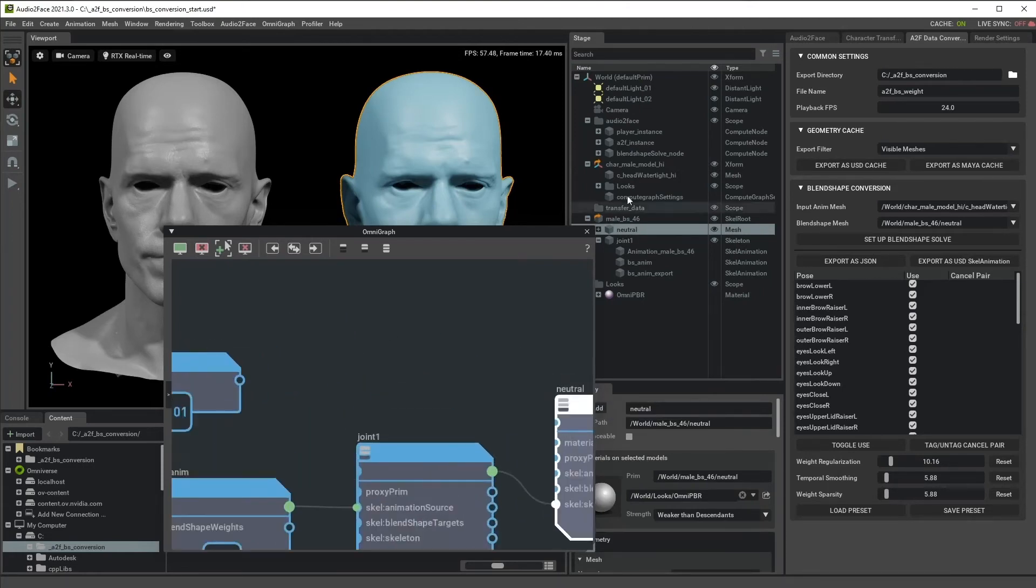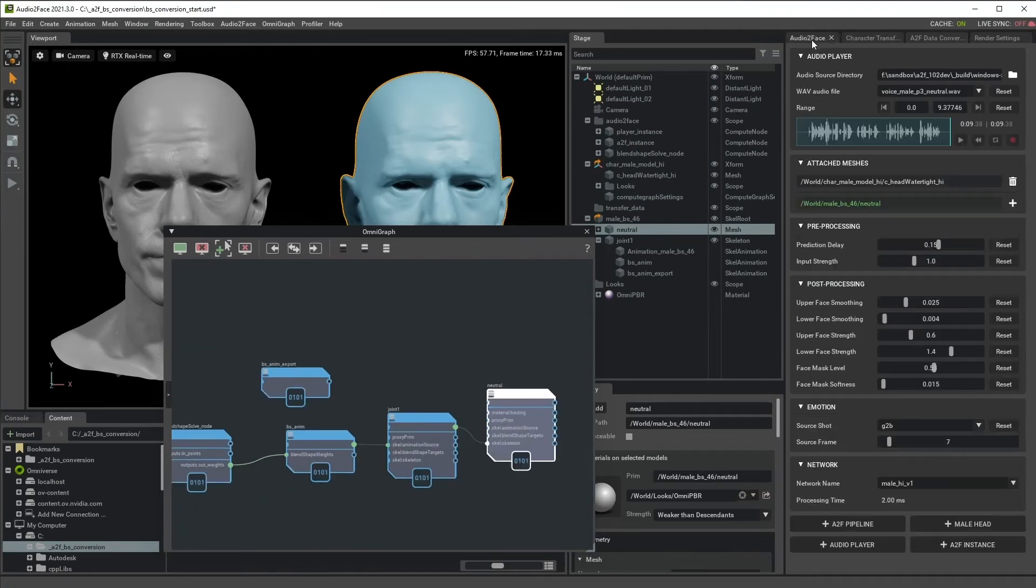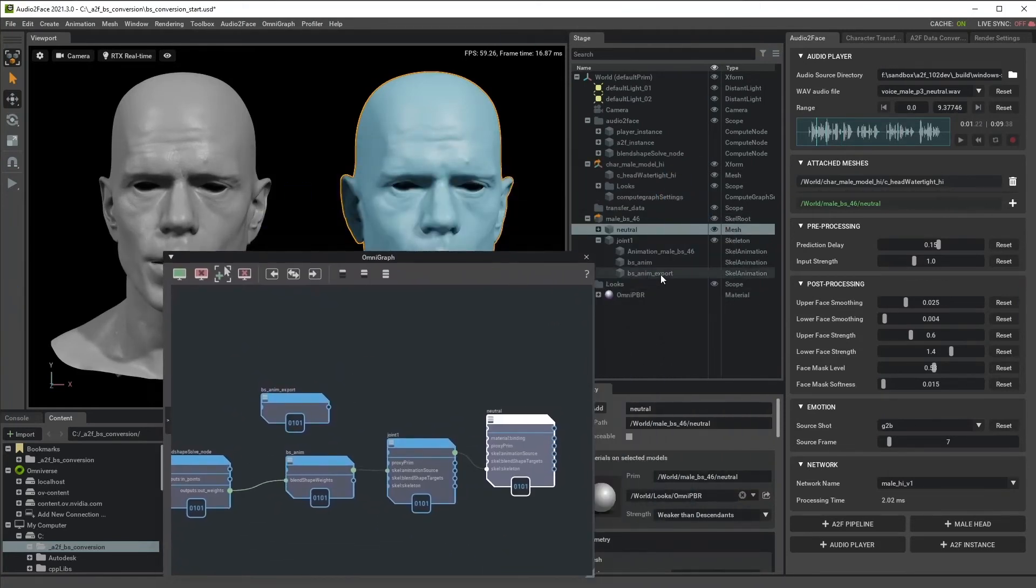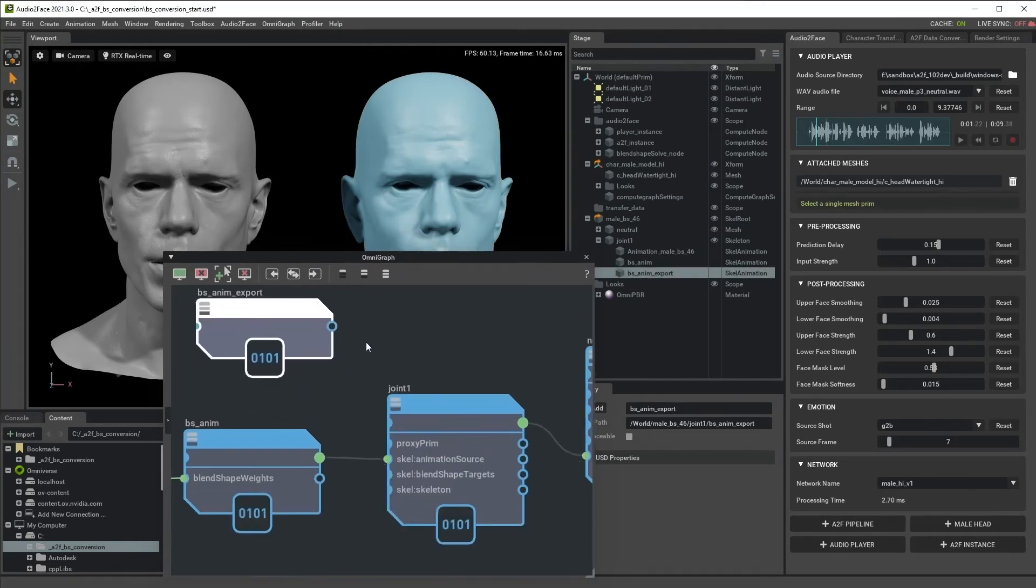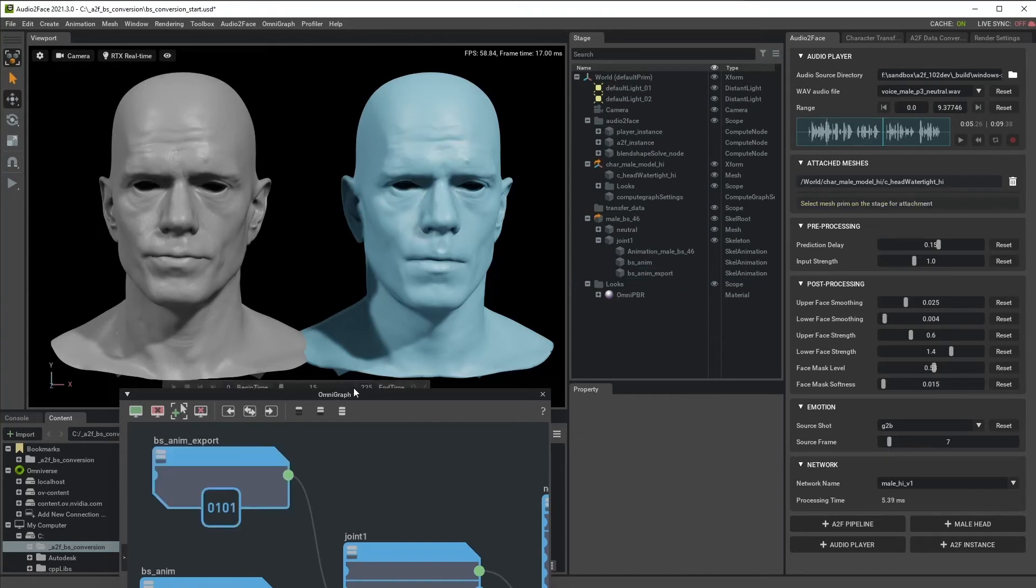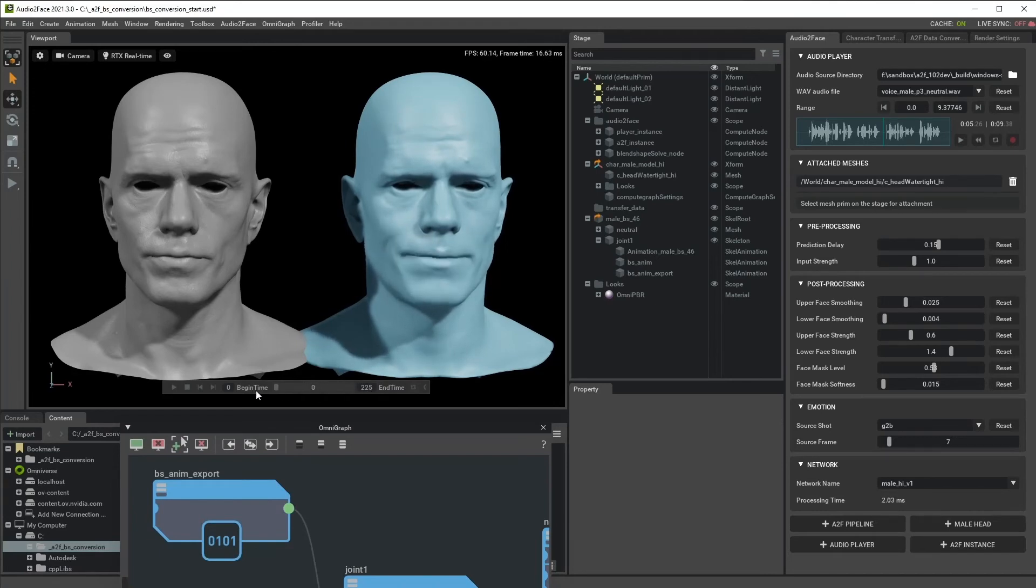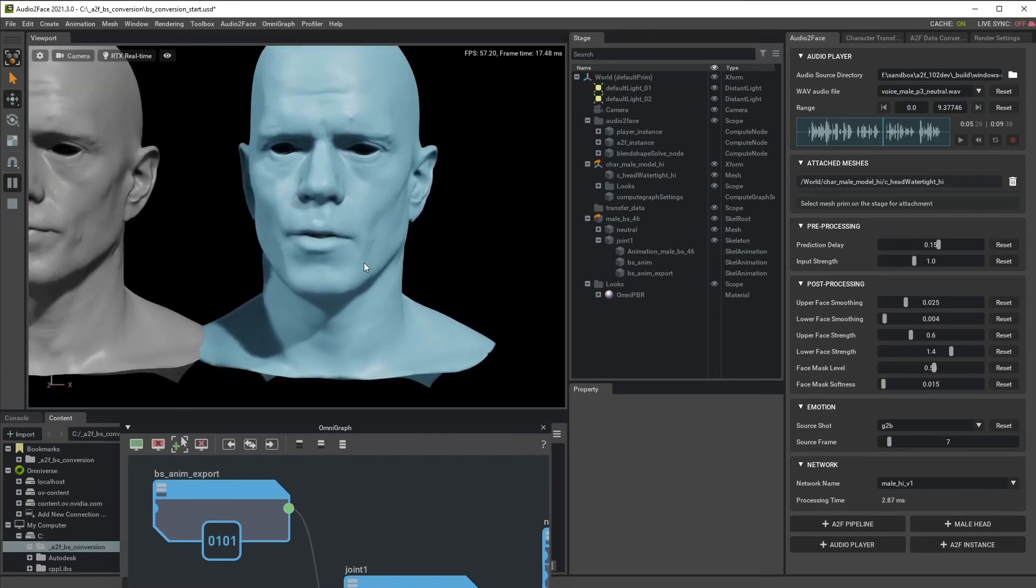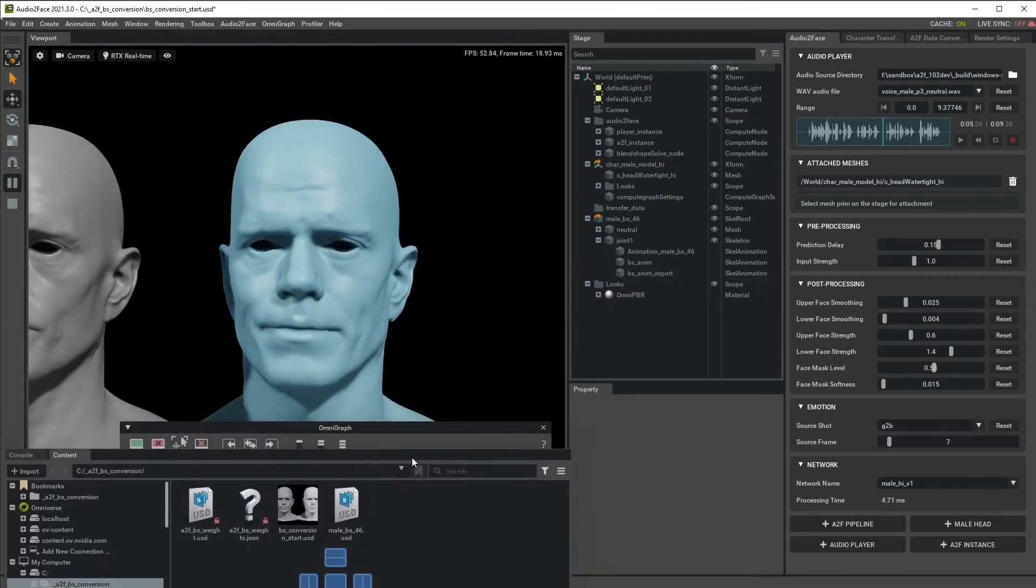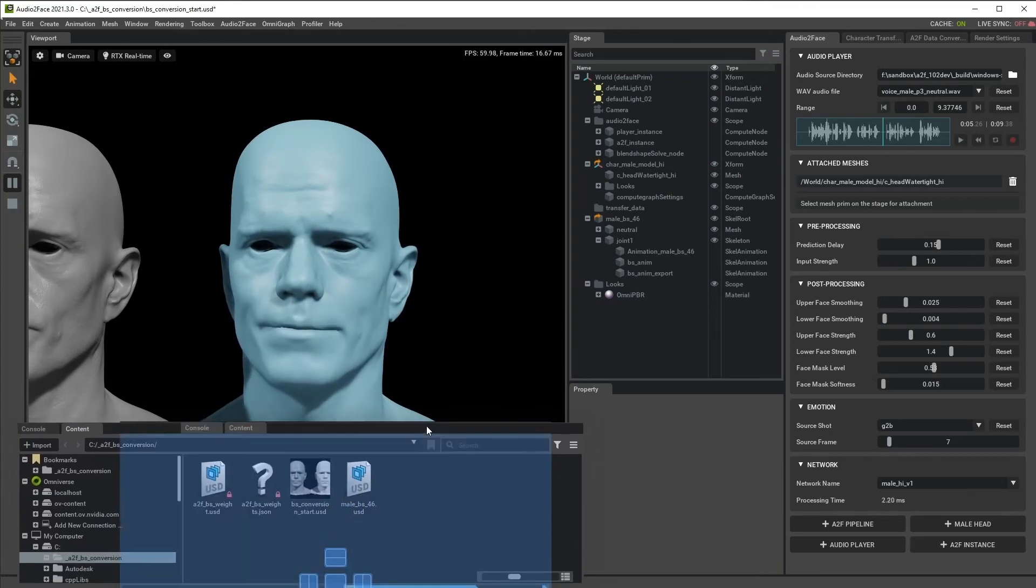When we have this default connection, we have an interactive audio interface Blendshape conversion. But if you want to check out this new scale animation node that we just generated, we can just switch the connection here like this. Then we don't have the live Blendshape conversion anymore. But now we have this time sample data in the kit main timeline. So you can review your animation without audio interface playing next to it.